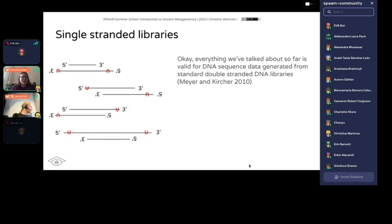So let's talk a little bit about single-stranded libraries. Up until now we've talked about double-stranded libraries, which is the most common form of DNA library produced. But increasingly...